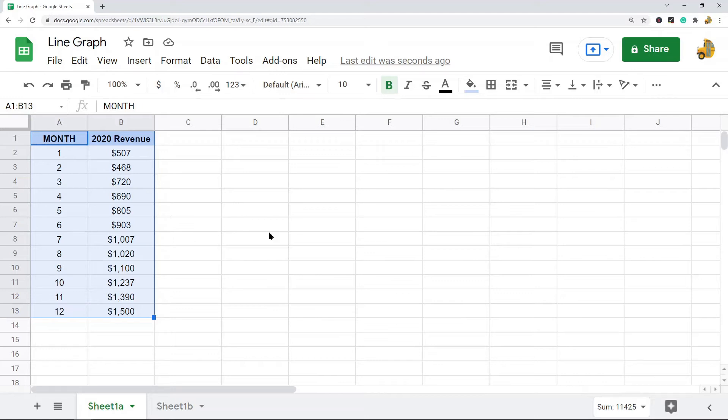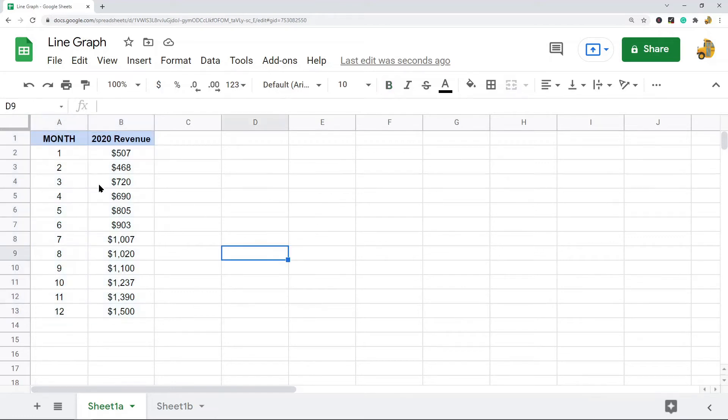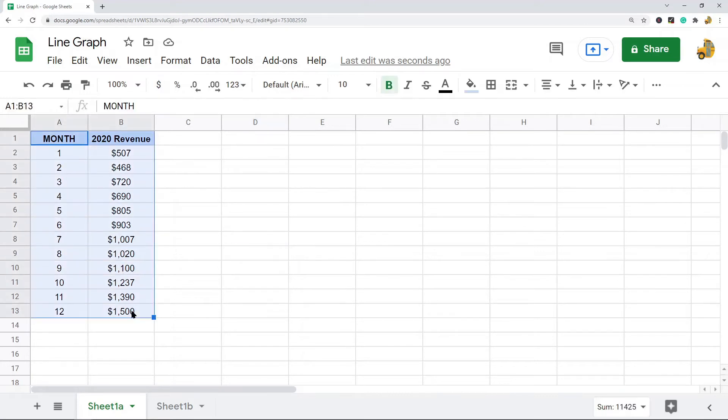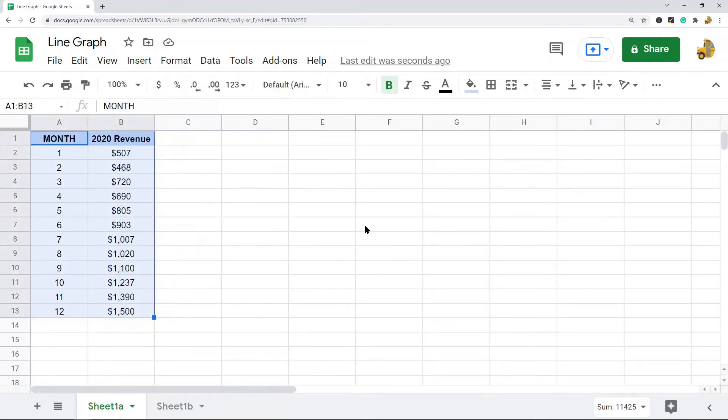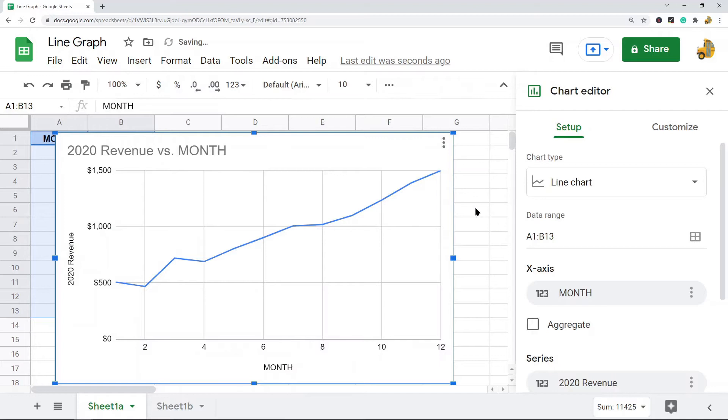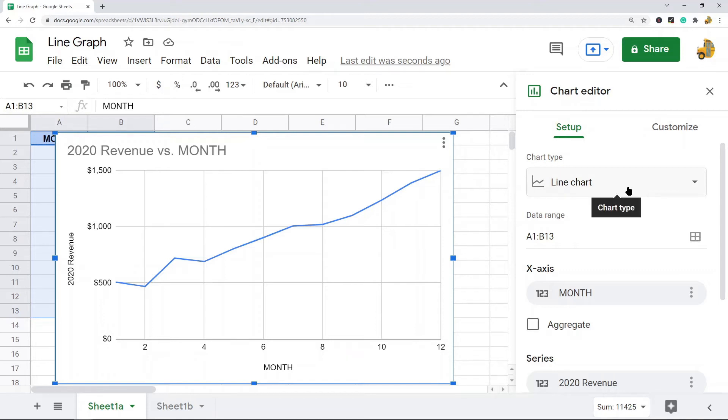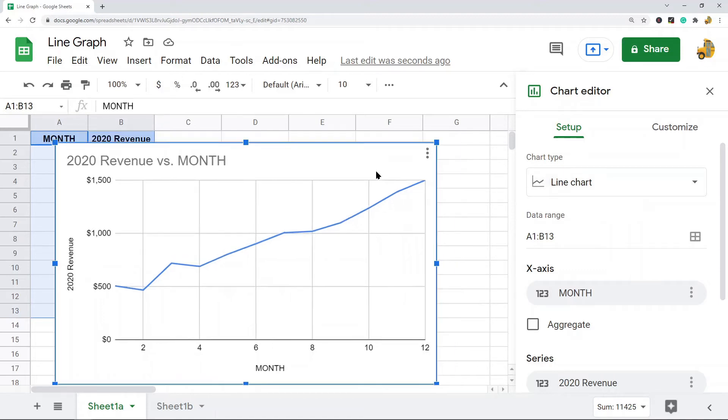The process is going to be the same for both line charts, and it's very simple. All you have to do is highlight your data and then go to Insert, Chart. A lot of times, Google Sheets is going to automatically detect the chart type that they think best fits your data.